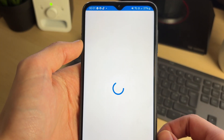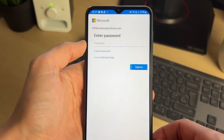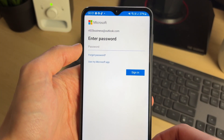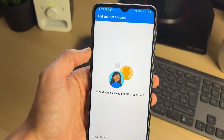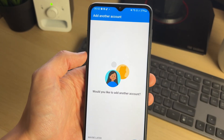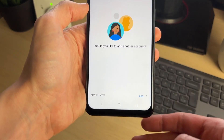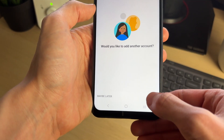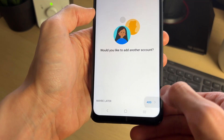I'll go and type my email in now, then click Continue. It's going to load and then I can go and enter in my password. I've now entered my password and it's given me the option to add another account, which I could do.